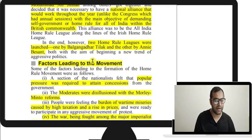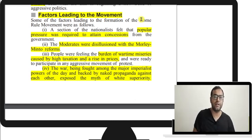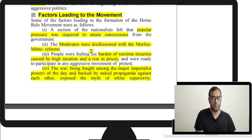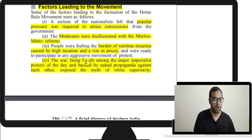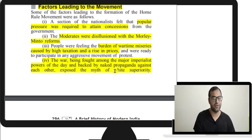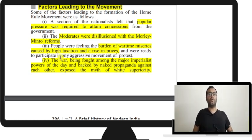Actually, two Home Rule Leagues were launched — one by Tilak and the other by Annie Besant. Factors leading to the movement included the need for popular pressure to attain concessions from Britain, disillusionment with the Minto-Morley reforms, and the burden of wartime miseries caused by high taxation and rising prices. The war being fought among major imperialist powers, backed by propaganda against each other, exposed the myth of white superiority.